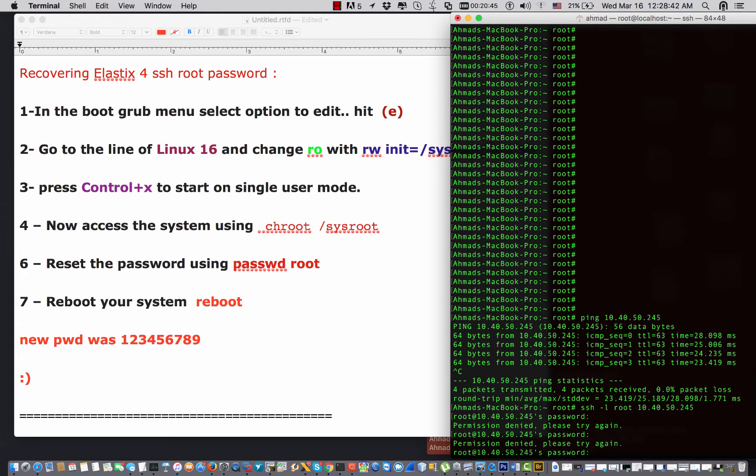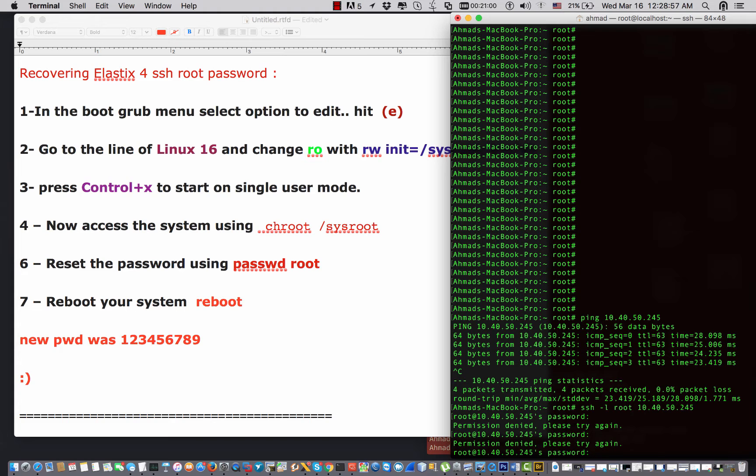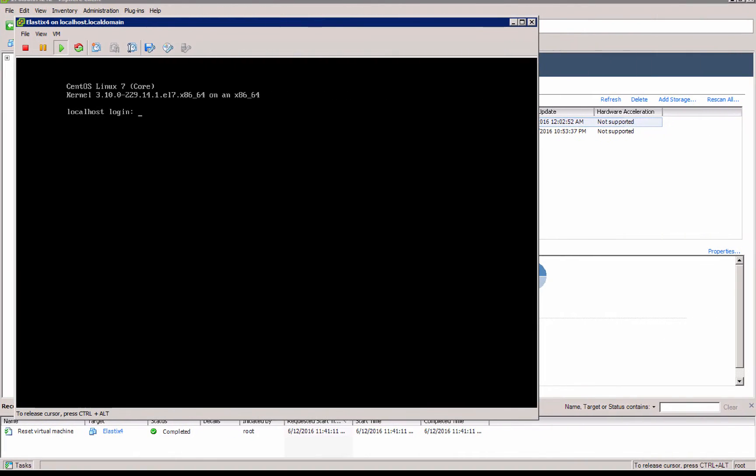By the way, I have covered in one of the previous videos how you can recover the GUI, and when you want to recover the GUI you have to be owning the root. So again, the root is the most important and you should always have access to your root password.